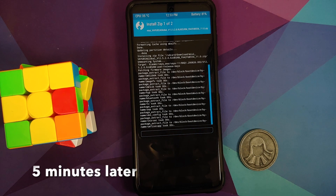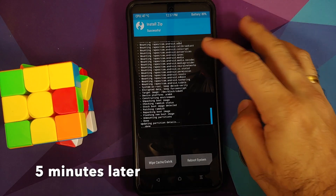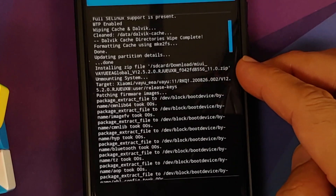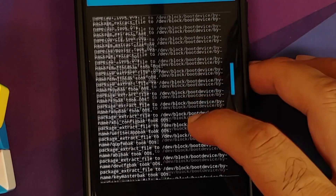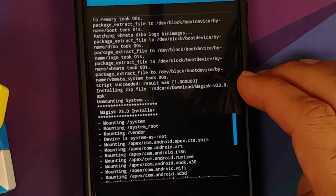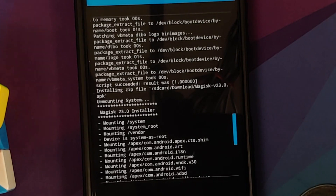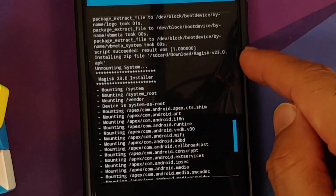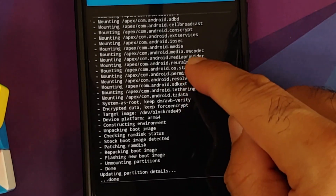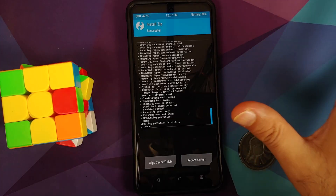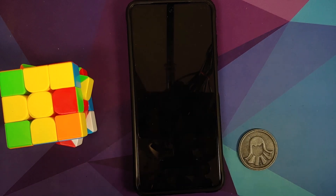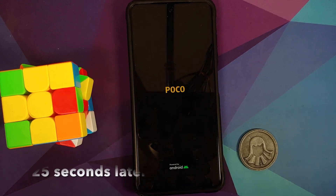Select the MIUI file, tap Add More ZIPs, select the Magisk APK, and then swipe to confirm flash. Once everything has flashed successfully, scroll up to make sure there were no errors. Here we are flashing MIUI 12.5 based on Android 11 — we got the message 'Script succeeded, result was 1', which means MIUI was flashed without any errors. Then we flashed Magisk version 23.0 — the latest at the time of recording — and again, no errors. Now just tap Reboot System.